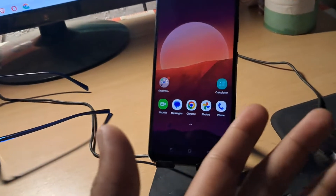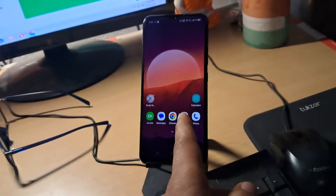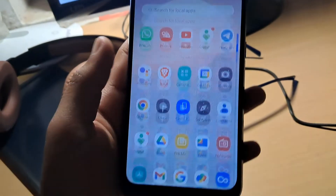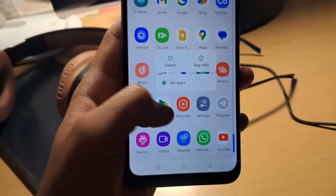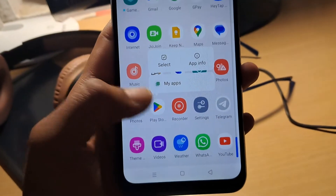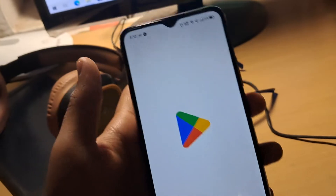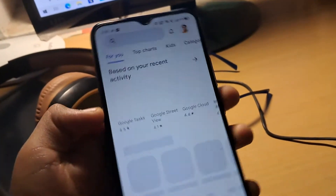In this video, I'm going to show you how to rename apps or even change app icons on your Android smartphone easily and instantly. As you can see, if you press and hold on any app there is no option to change it, but here is how to do it.